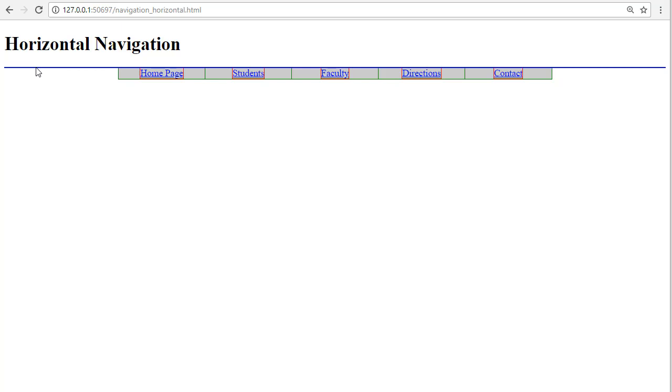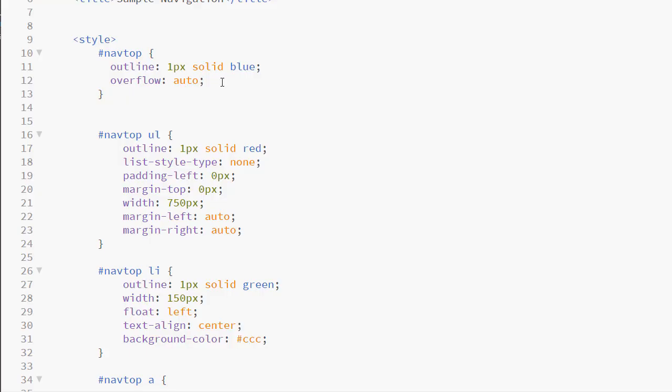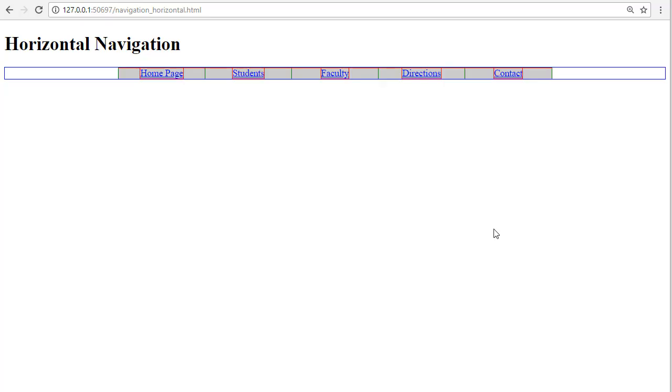However, what we will do, because we need to clear this float anyway, we will clear that float now. I am clearing the float by setting the overflow property to auto in my NAV element. Now you can see that I have the border around the NAV. You also can see that the border around my unordered list has collapsed because my LIs are floated. We'll work with that later if needed.